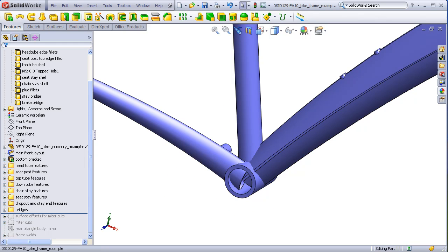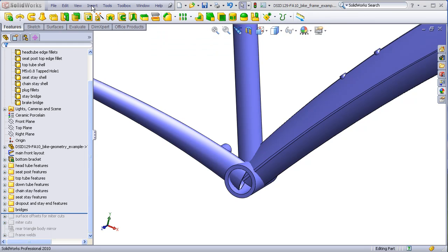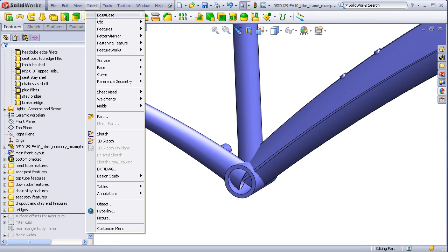To do this, we will be cutting solid bodies using surfaces. This command can be found on the command manager here, cut with surface, or can be found under insert, cut, with surface.